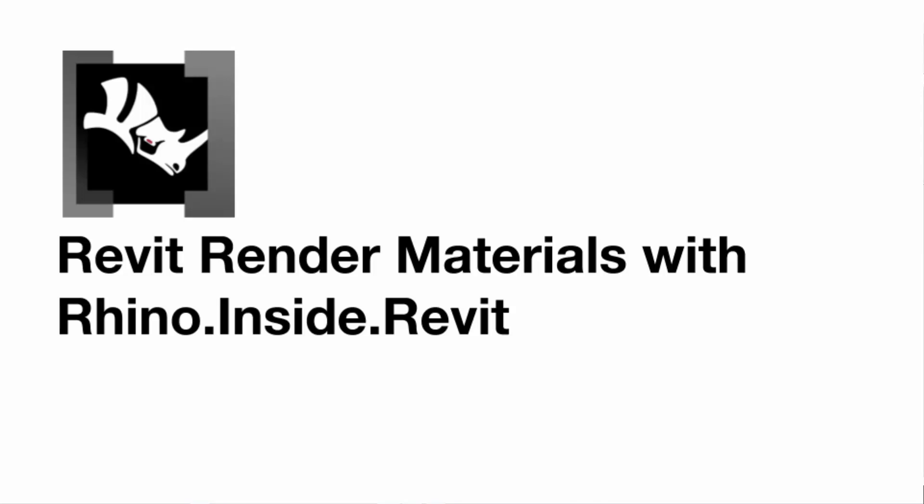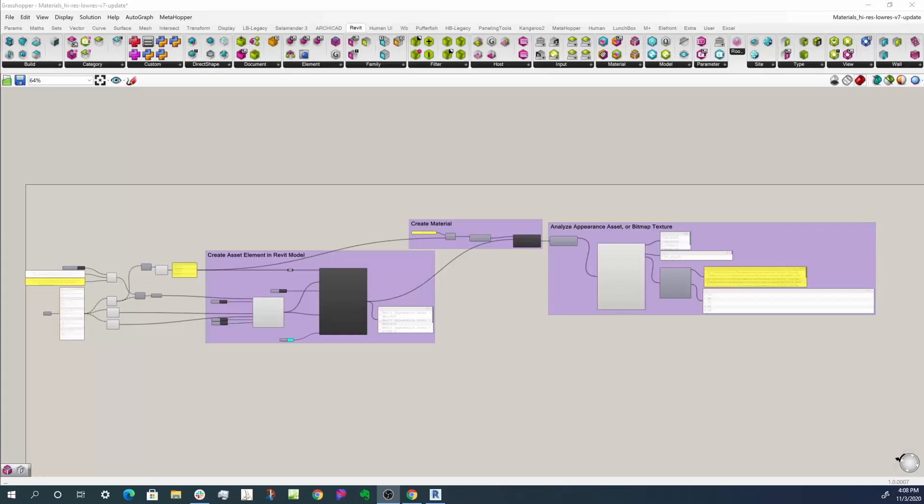Hi, this is a second video in a look at materials creation and analyzing in Rhino Inside Revit. Today we're going to look really closely at appearance assets, or the render properties of materials in Revit, as you can drive them from Grasshopper.